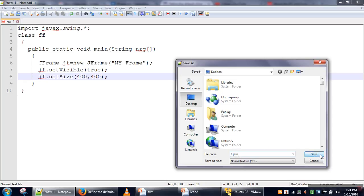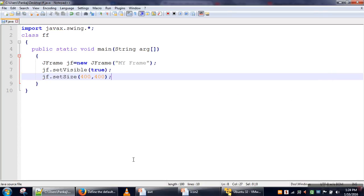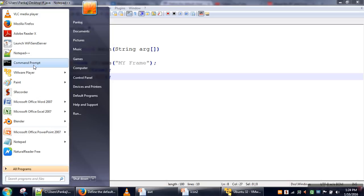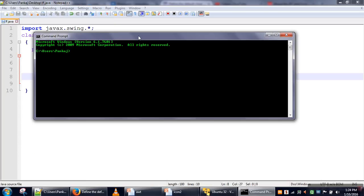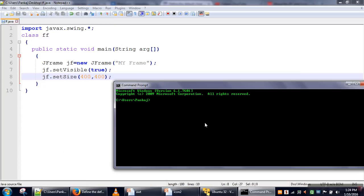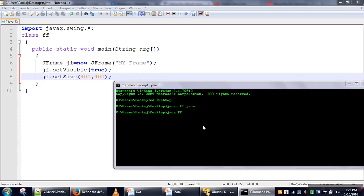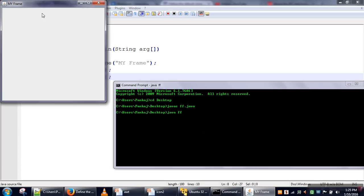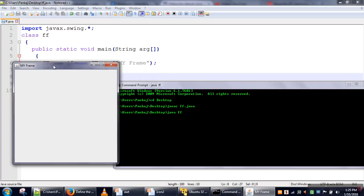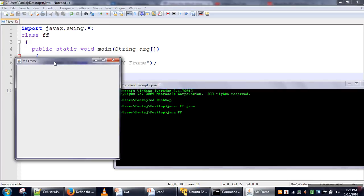Now we will compile it. First, we need to change our directory, then compile it, and then run it. Okay, so this is our first frame.